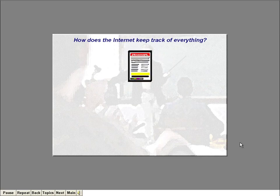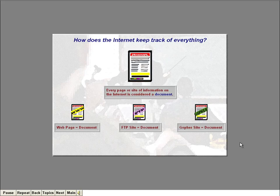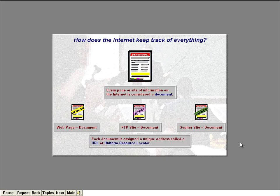Before we wrap up this lesson, I need to explain one more important thing about the Internet. I've been talking about using the Internet to visit web pages and FTP sites. But how does the Internet keep track of where all these pages and sites are? Well, every single page or site of information on the Internet is considered a document. Each document is assigned a unique address called a URL, or Uniform Resource Locator. A URL is the same concept as your own home address.